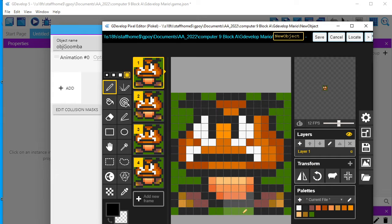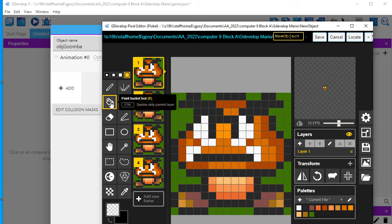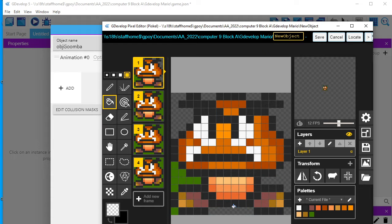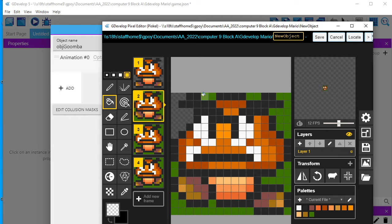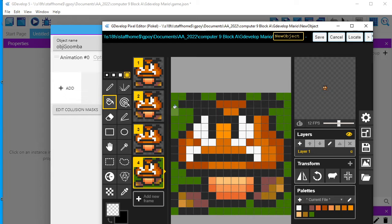And now I have a Goomba. The first step — I want to click here where it says swap colors, and I want to swap the color to transparent so I can dump transparent color anywhere that is green. You'll see I now have transparency around the Goomba. I need to do that for frame two, frame three, and finally frame number four, so I'm going to dump the transparent paint anywhere that was previously green.